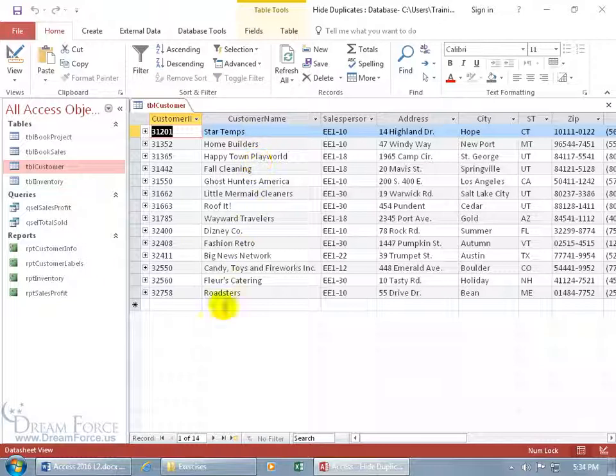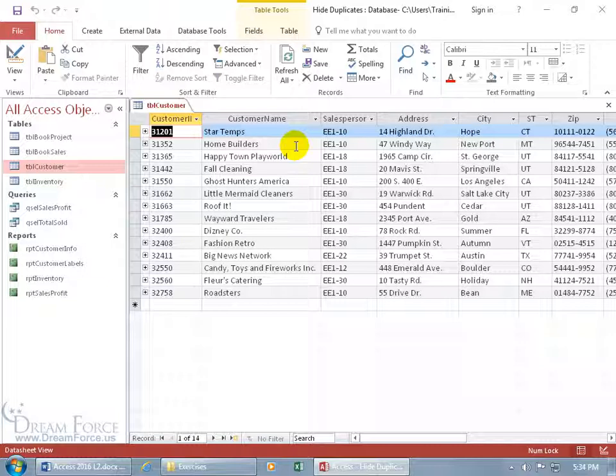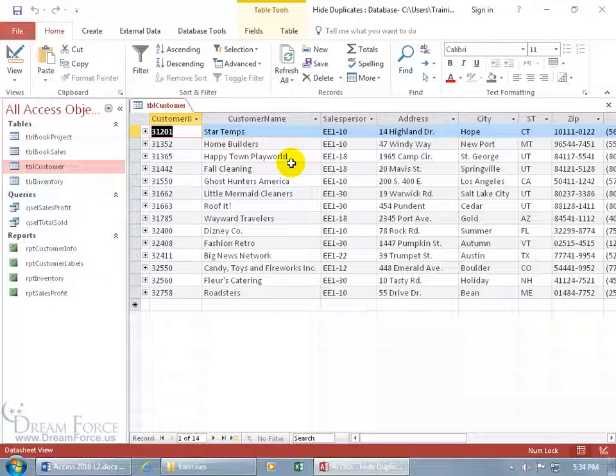So instead of doing it separately for a total of 14 customers, I can go ahead and use the mail merge feature. With that one document, I can insert the merge field of the customer name, and after it pulls in the first name, it duplicates that letter and pulls in the second name. So the second letter for Home Builders, the third letter for Happy Town Play World, and so on until we get a total of 14. Sound cool? I knew it would.